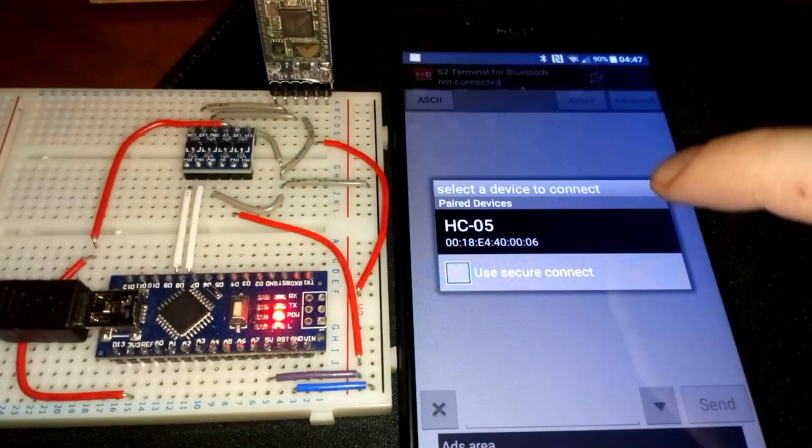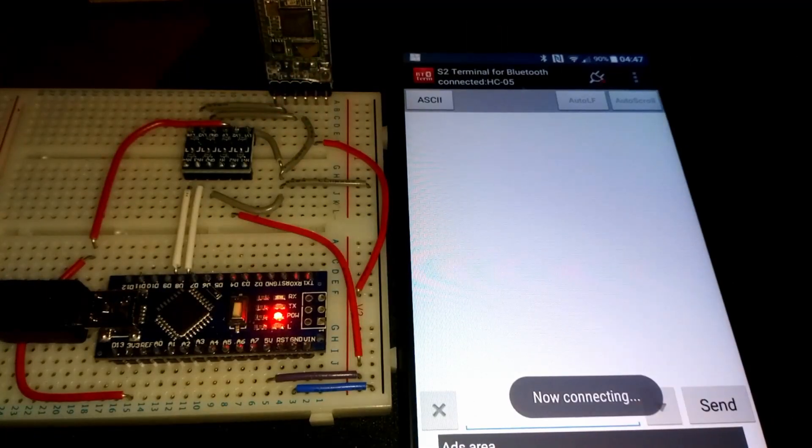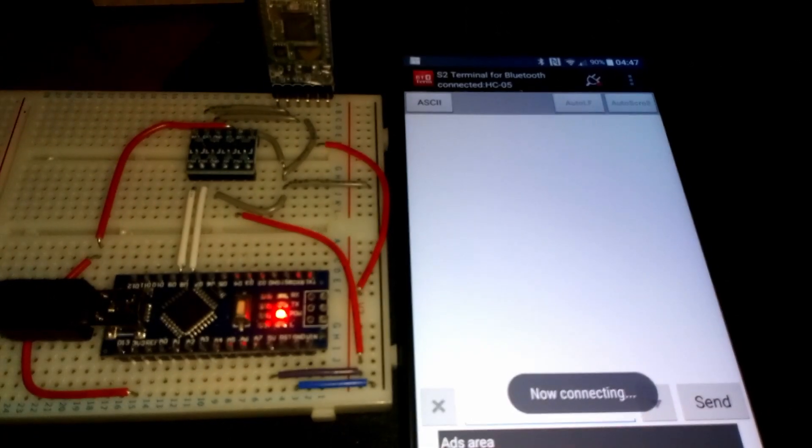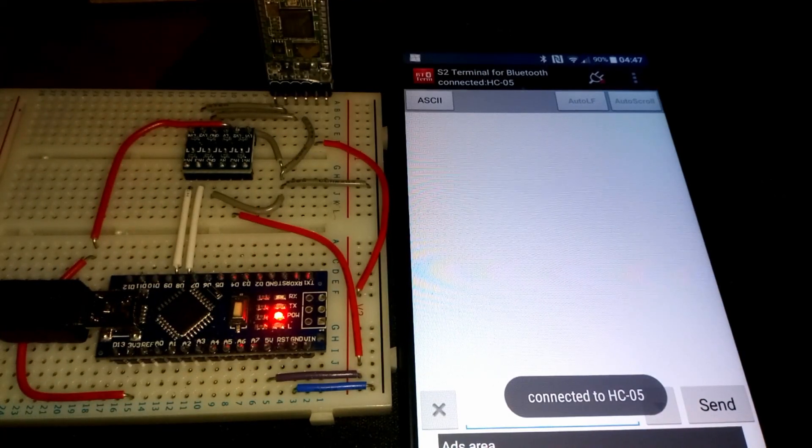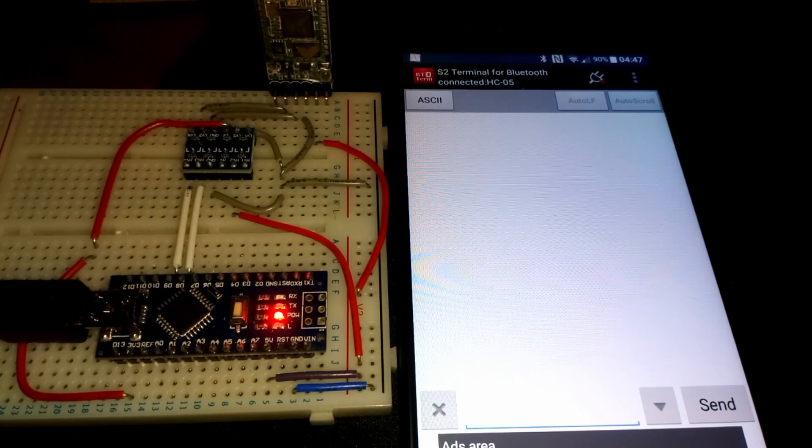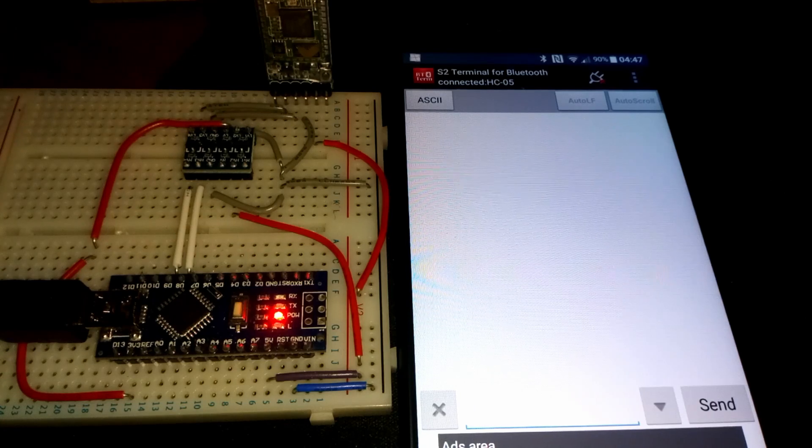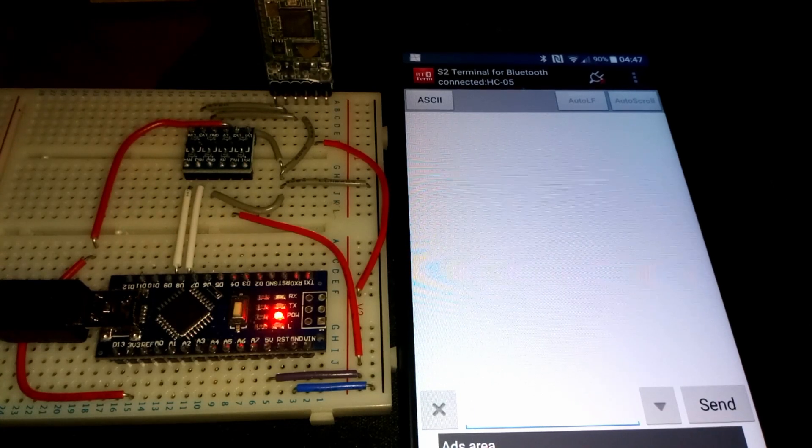Today I'm going to be building on my previous tutorial where I connected an HC05 Bluetooth module to my Arduino Nano by adding some WS2812B addressable LED strips.